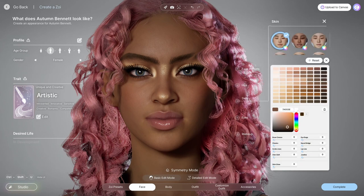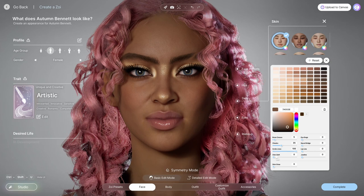Here you can see me go back to the skin tab, where I added some shine to her skin and some detailed lines.